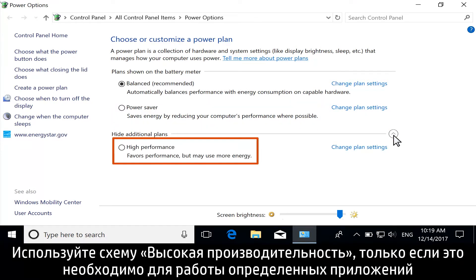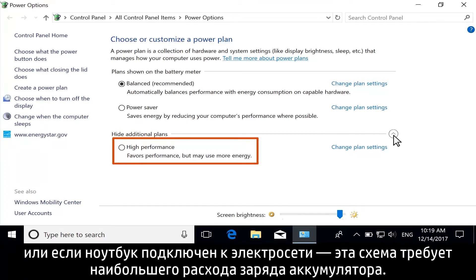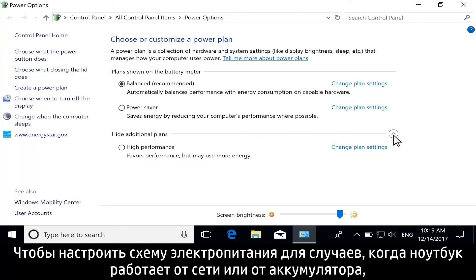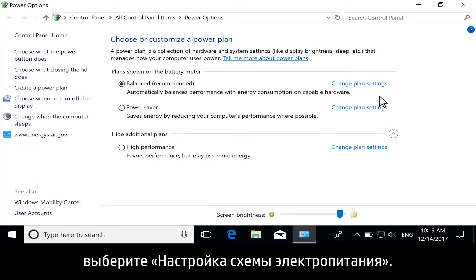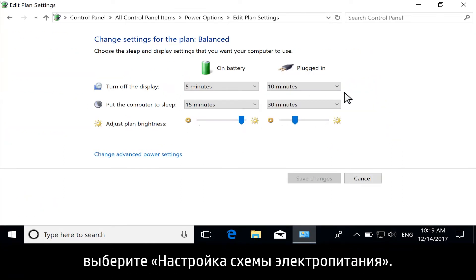Avoid high performance unless necessary for certain applications or when plugged in, because this option uses the most battery power. To customize your power plan for when you are plugged in or when you are using a battery, select Change Plan Settings.